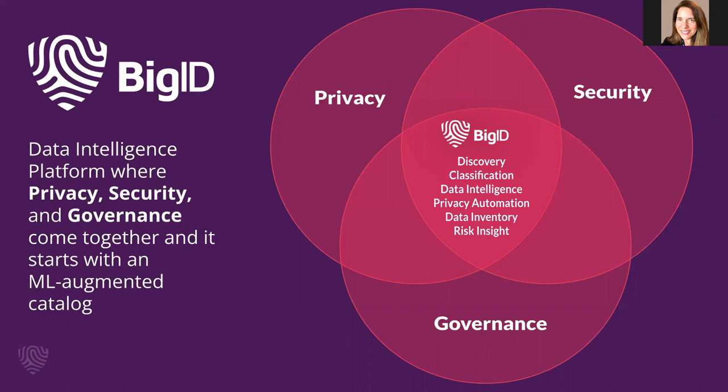For example, BigID tackles governance using machine learning for deep discovery to add context at scale to know what your data is and how it is related and connected to other data sources in your environment.